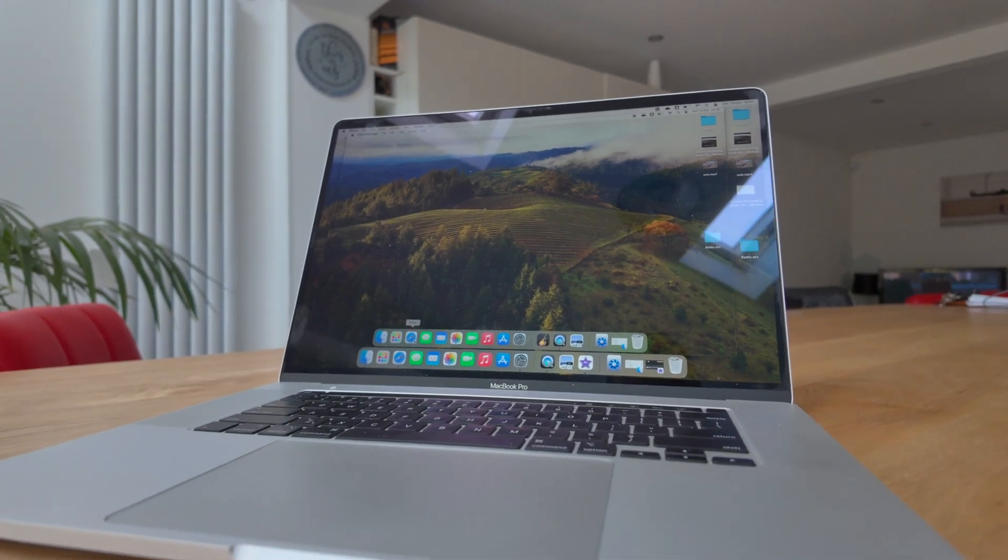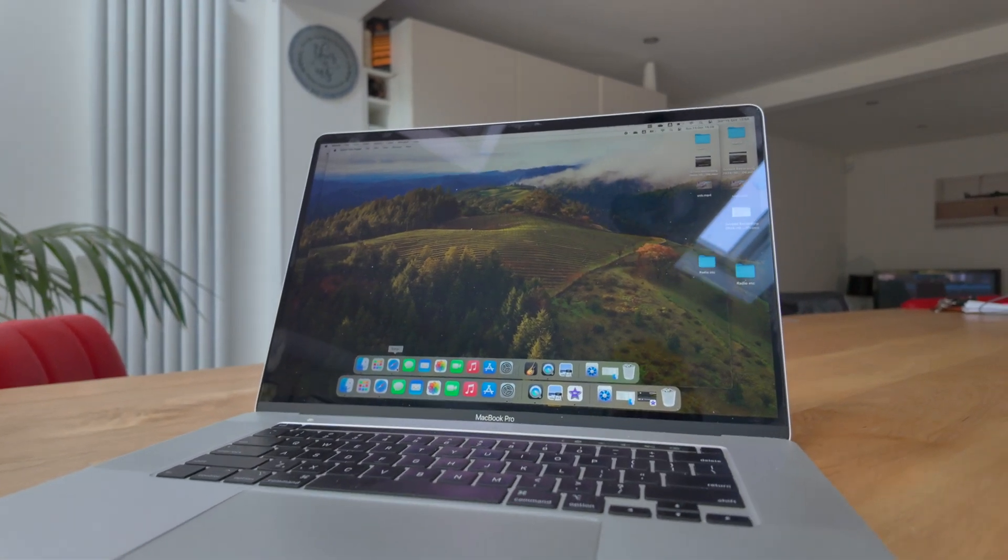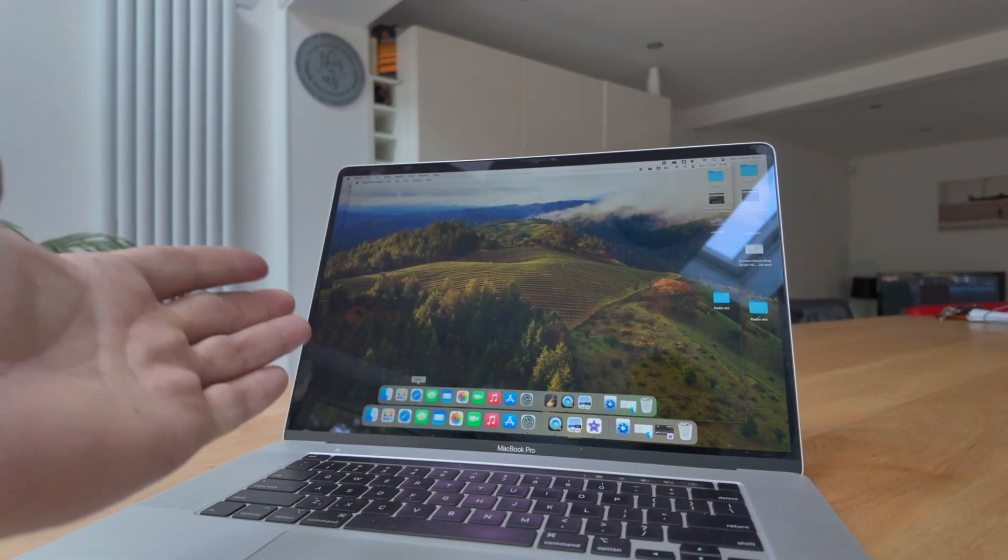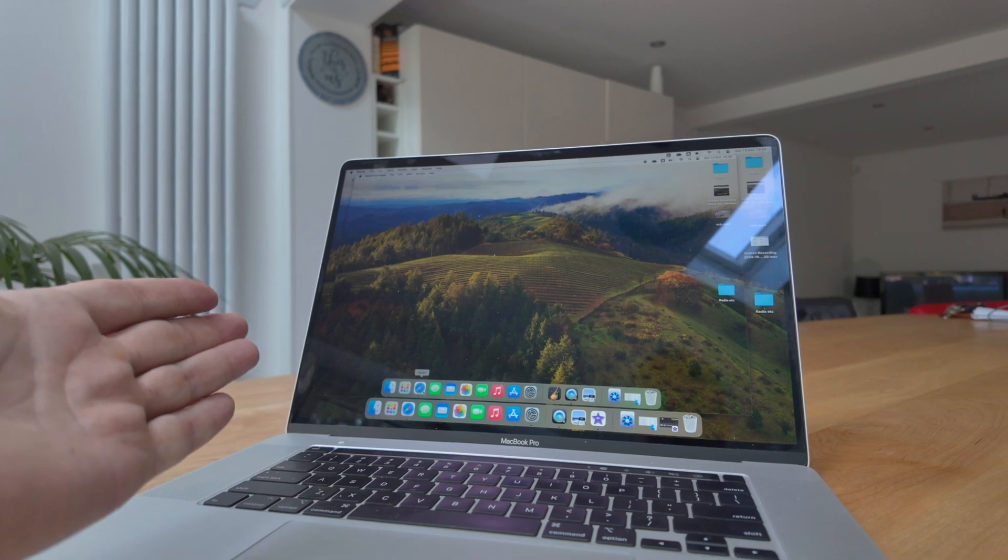This is my MacBook Pro. I love it. It's a thing of beauty.